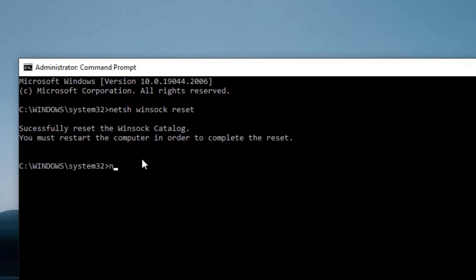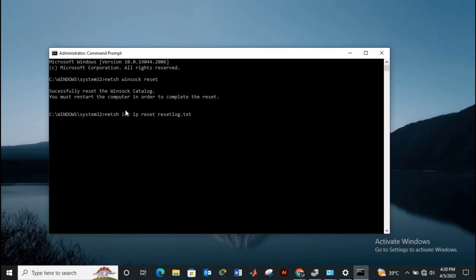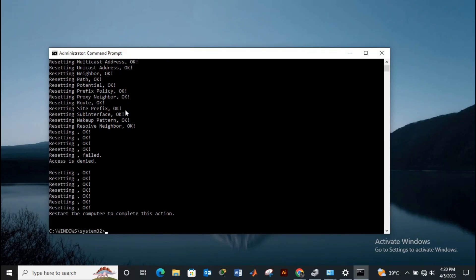Once you've done that, you're going to write netsh int ip reset resetlog.txt and press enter. Then again write ipconfig /flushdns and press enter.